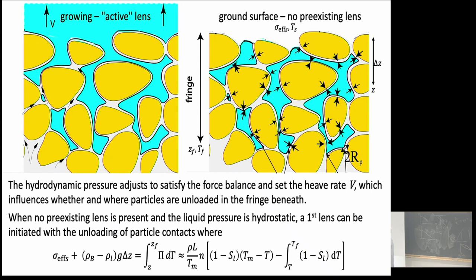One thing I didn't mention is how we get the first ice lens to form. We have a schematic diagram of a frozen fringe, with water being sucked up through it. I described two models for growing new lenses once we already have one. One involves the rigid ice model, where we unload the sediment contacts at some location and a new ice lens forms in between. Where we unload the sediment contacts depends on how the water is flowing, because the water pressure distribution along the connected ice is important for the force balance.